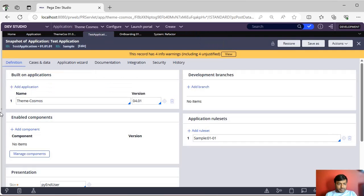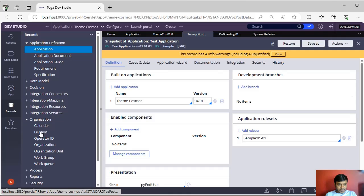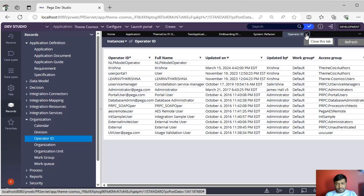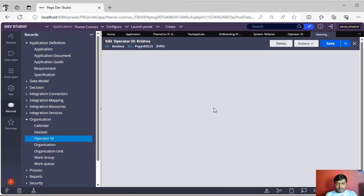Next, you have to go to Records, Organization, Operator ID. Suppose if there are any operators that are associated with that application, make sure to delete this. For example, this is the operator ID.